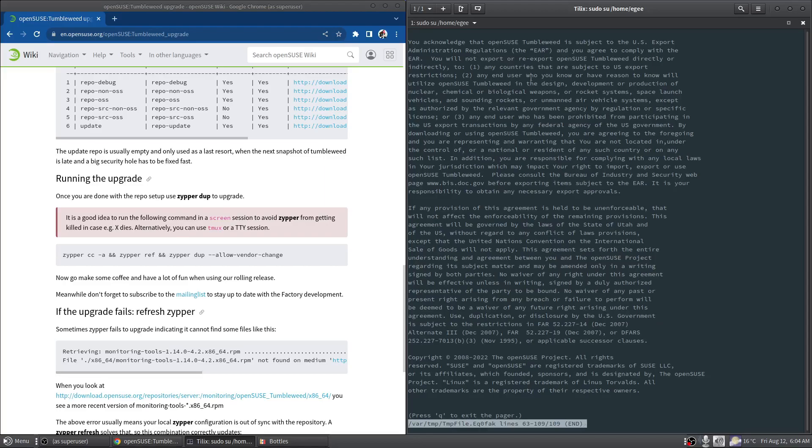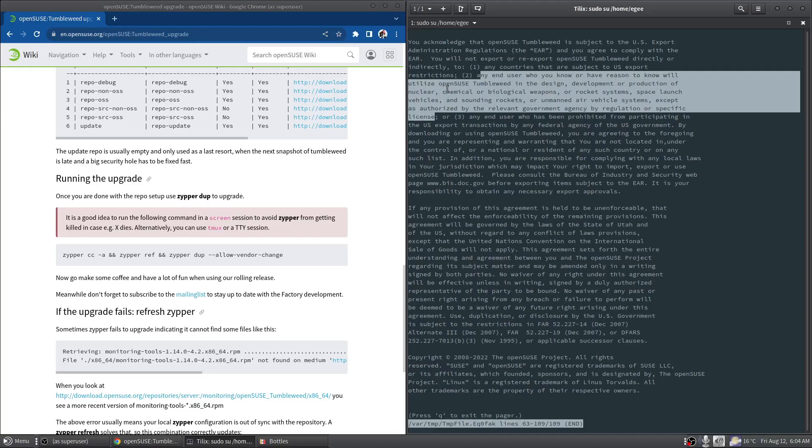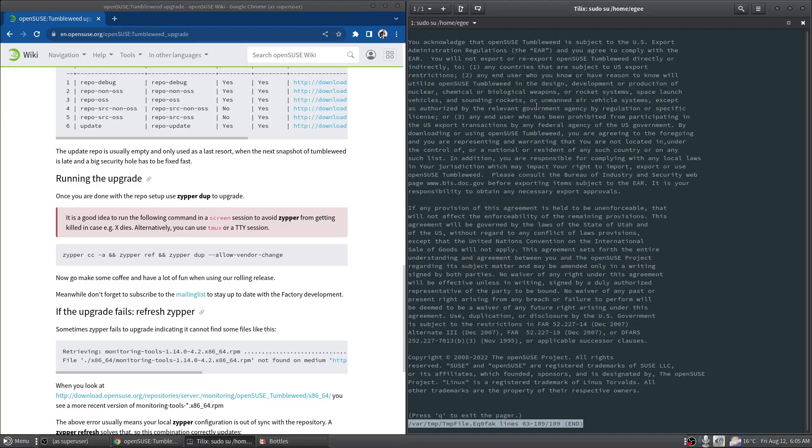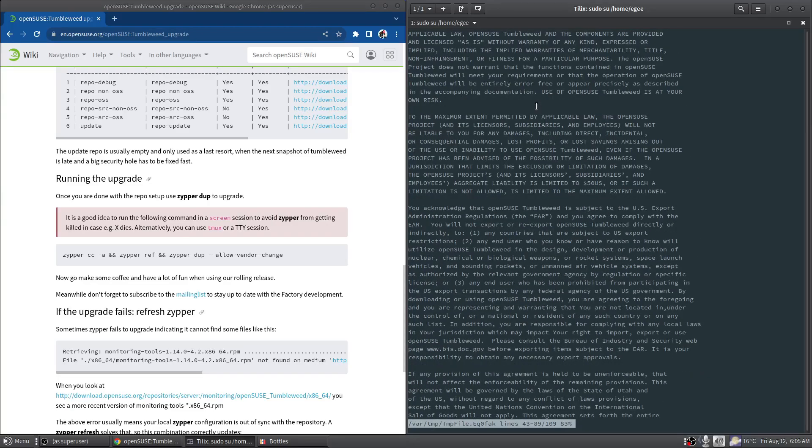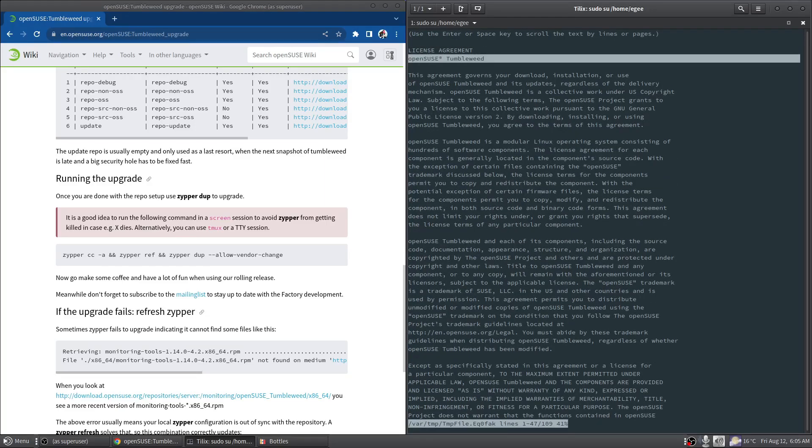So this is pretty fun - check this bit out right here. Any user who you know or have a reason to know will utilize openSUSE Tumbleweed in the design, development, or production of nuclear, chemical, or biological weapons, or rocket systems, space launch vehicles, sounding rockets, or unmanned air vehicles, except as authorized by the relevant government agency by regulation or specific license. Now that is a term or condition that you want to find in your open source operating system license agreement.